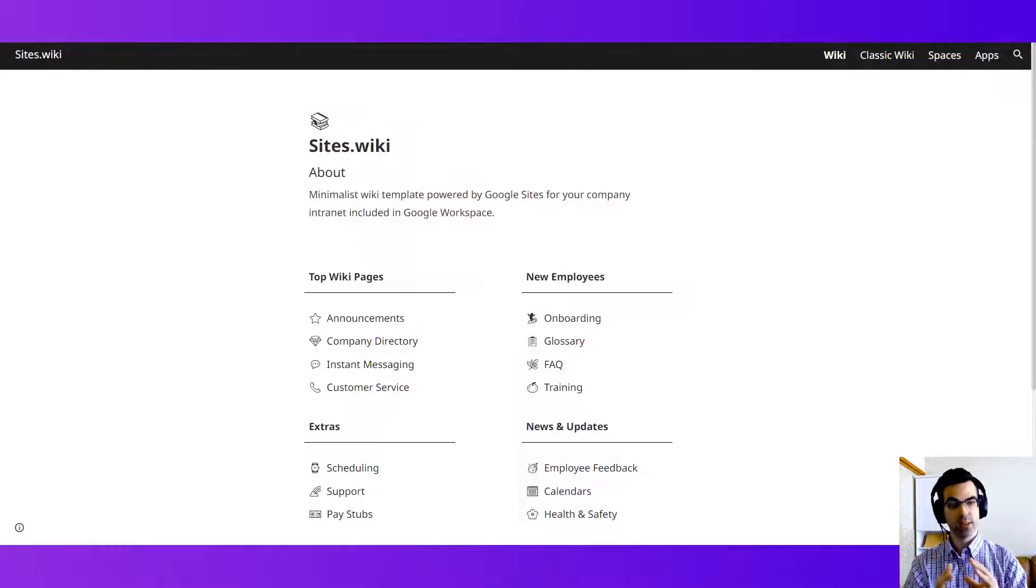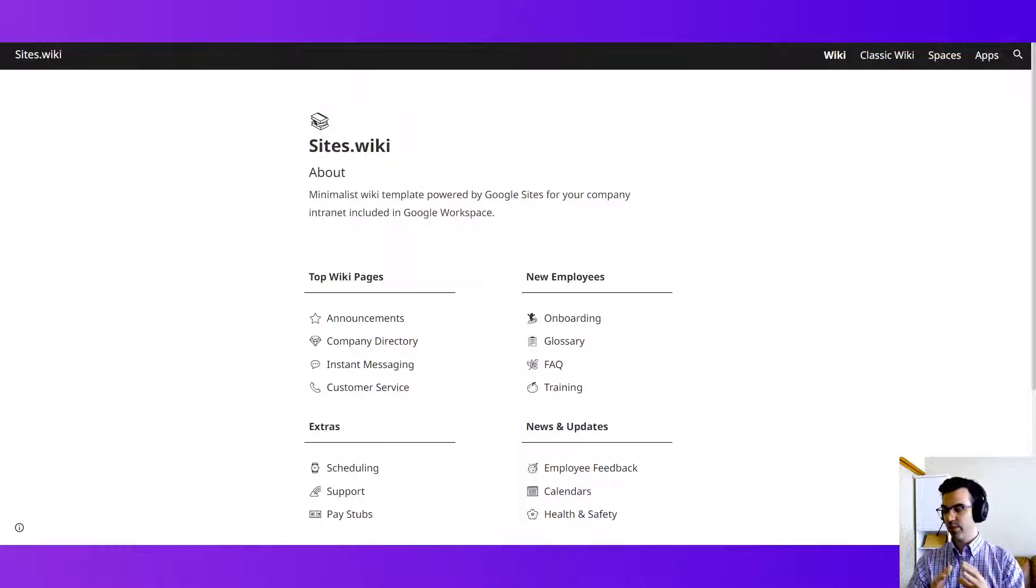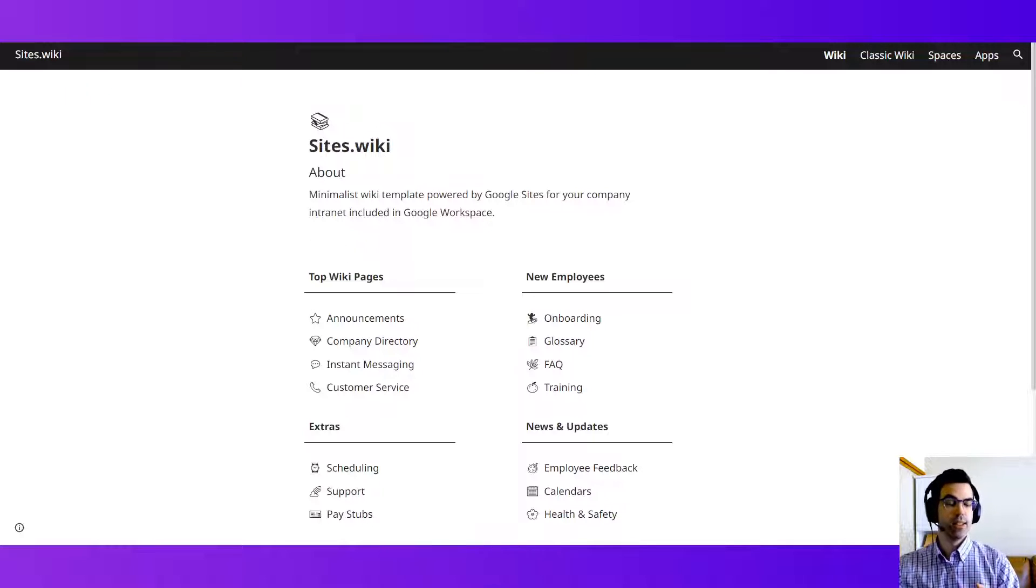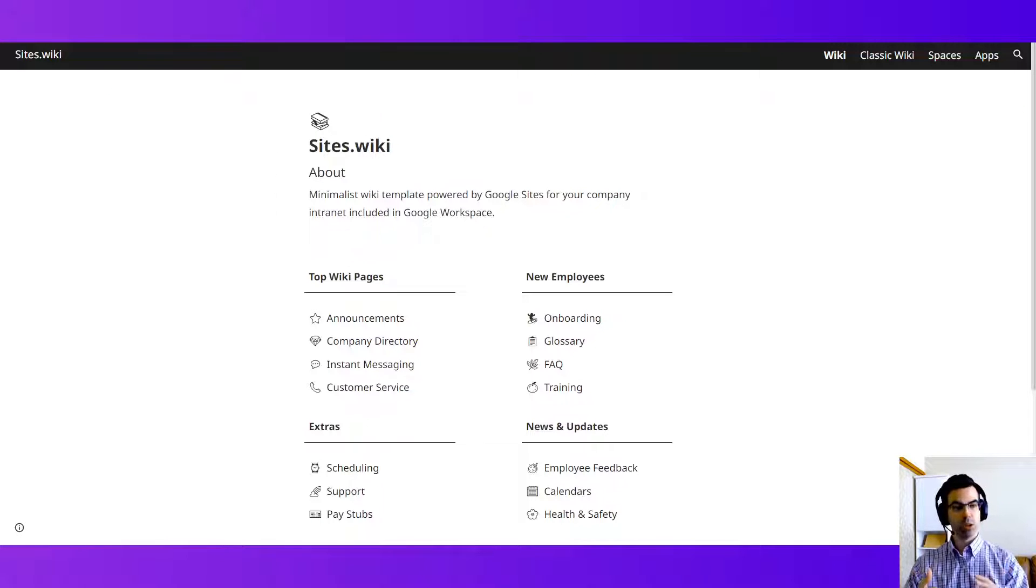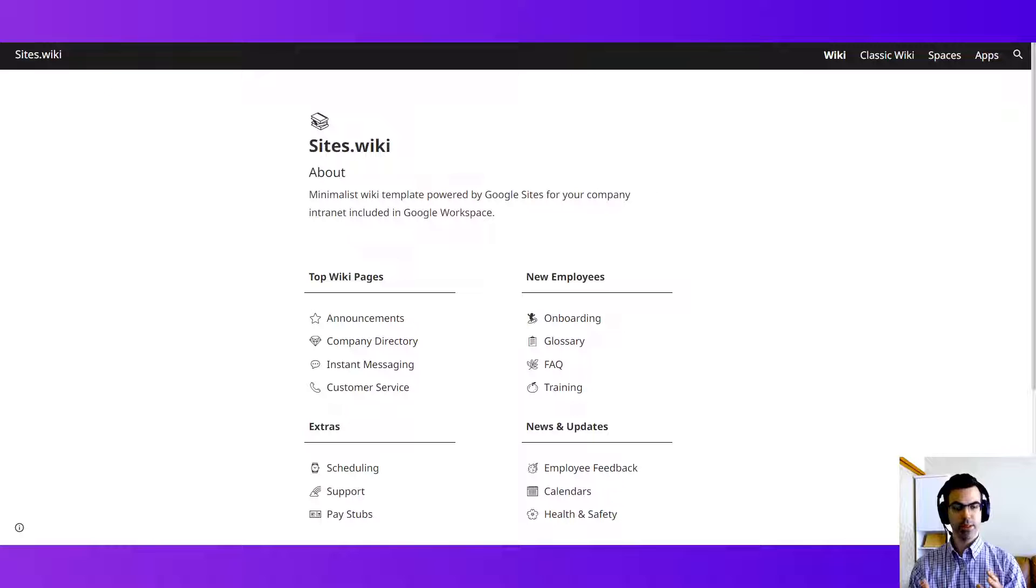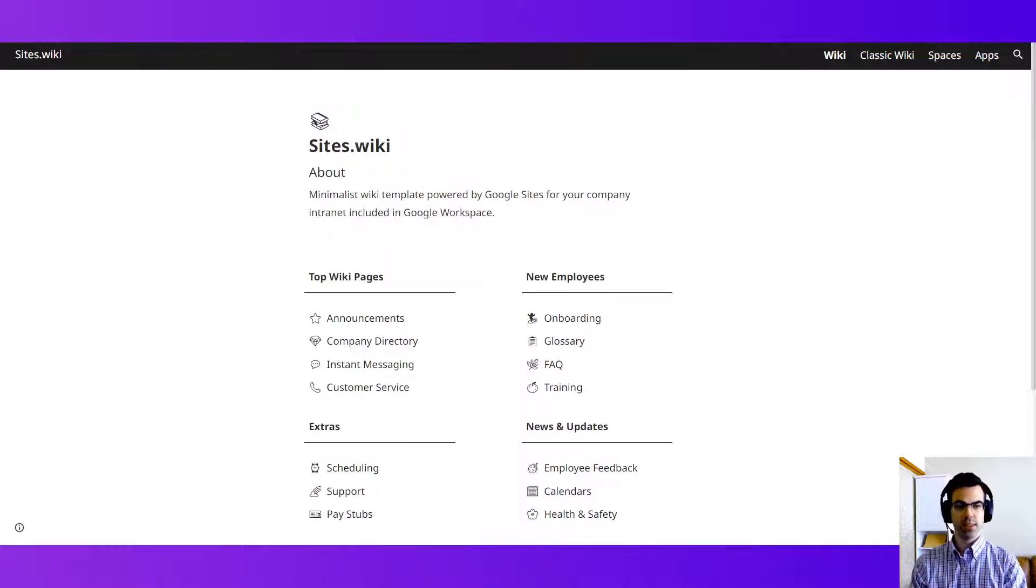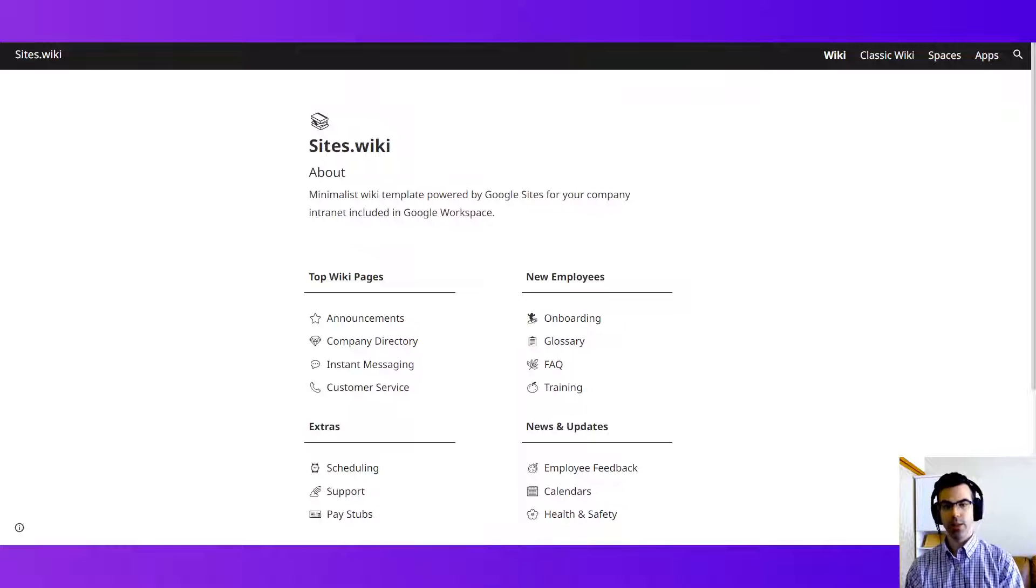And so Google Sites is right in there. You're going to benefit from the license and the security within your Google Workspace domain. So let's take a look at these examples and these templates about what you can do to get started with building and developing an intranet.